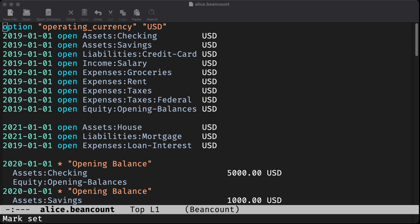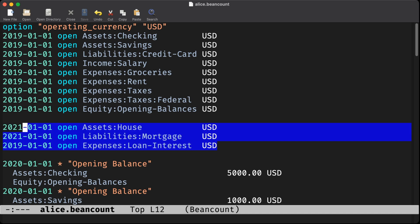First, let's make sure we have an account for our new house. A house is an asset, so that's how we'll classify this. We'll also need a few more accounts on our books. We've created a liability account for Alice's mortgage, as well as an expense account for loan interest.